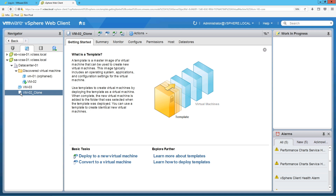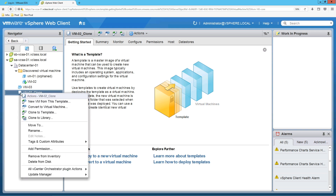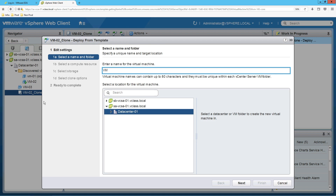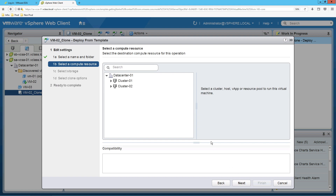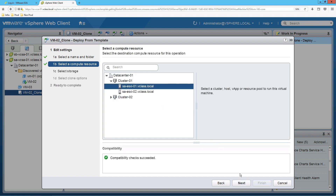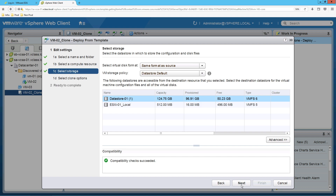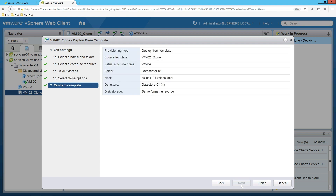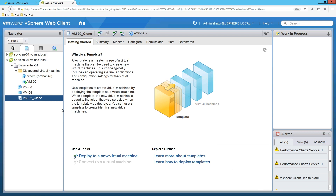Now I want to create a virtual machine using this template. Right-click on the template and select New VM from this Template. Give it any name, select the data center and click Next. Click Next, select the cluster and ESXi host, click Next. Select the datastore, click Next, click Next, then click Finish. VM04 has now been created using the template.